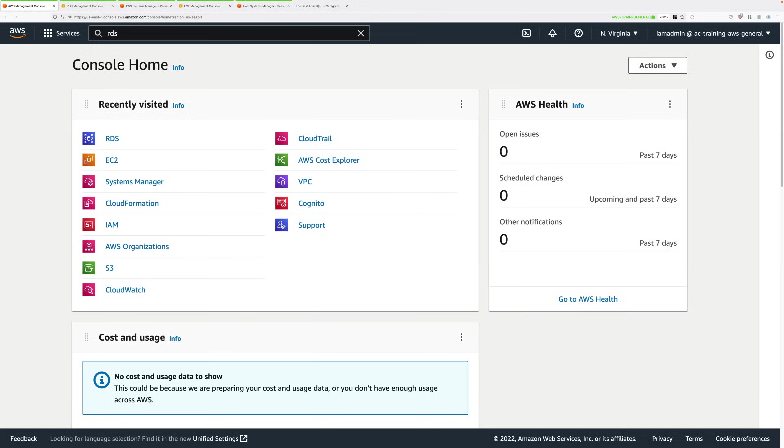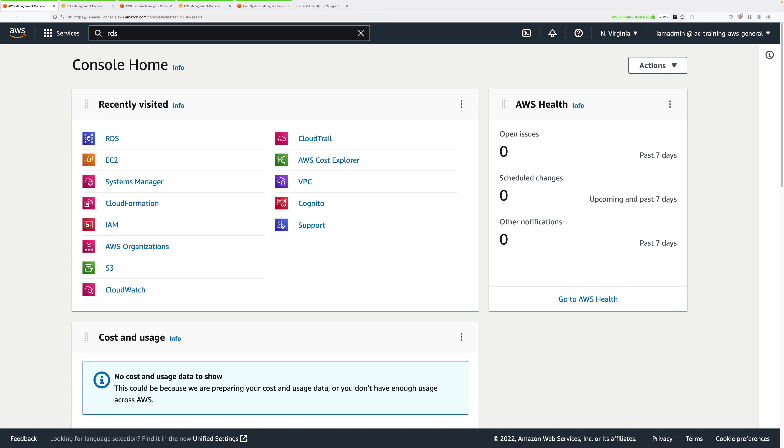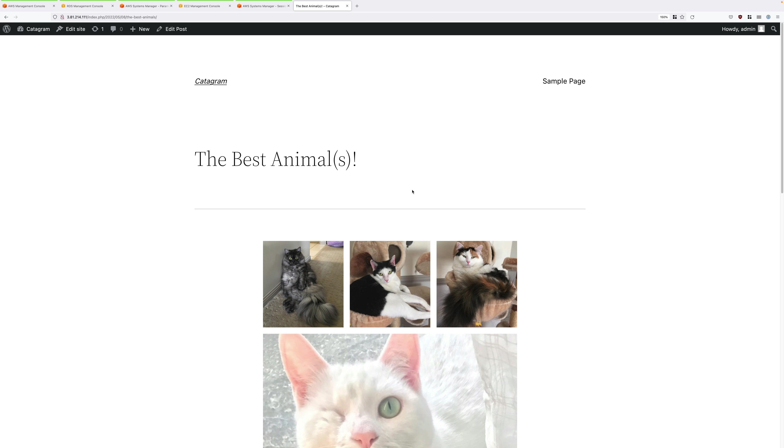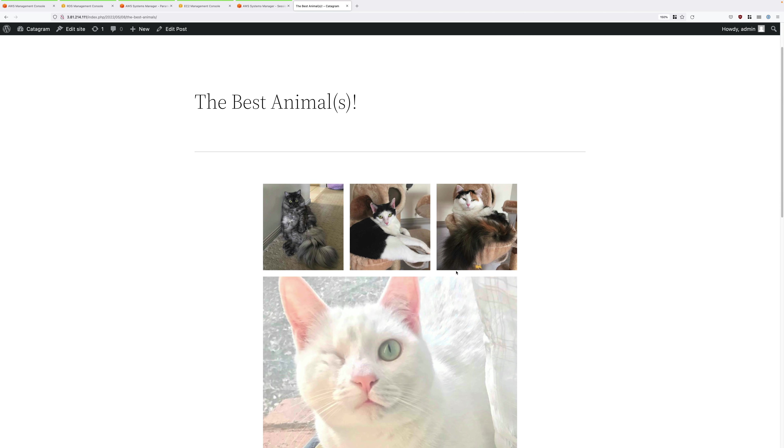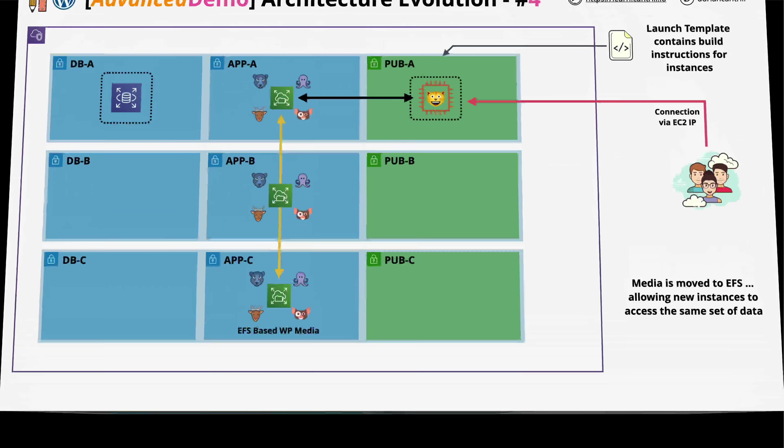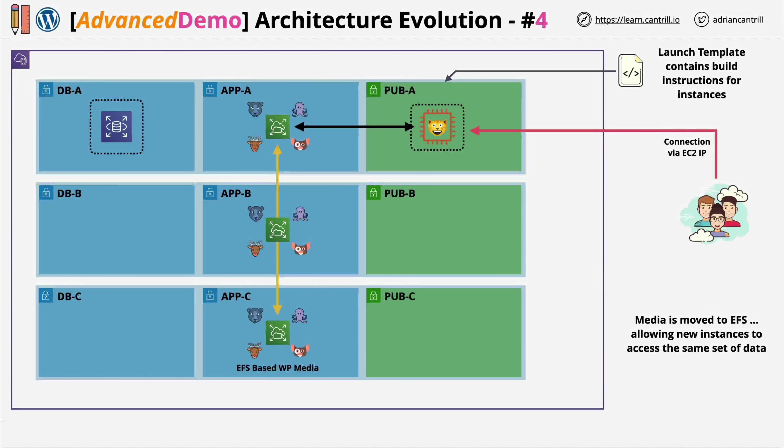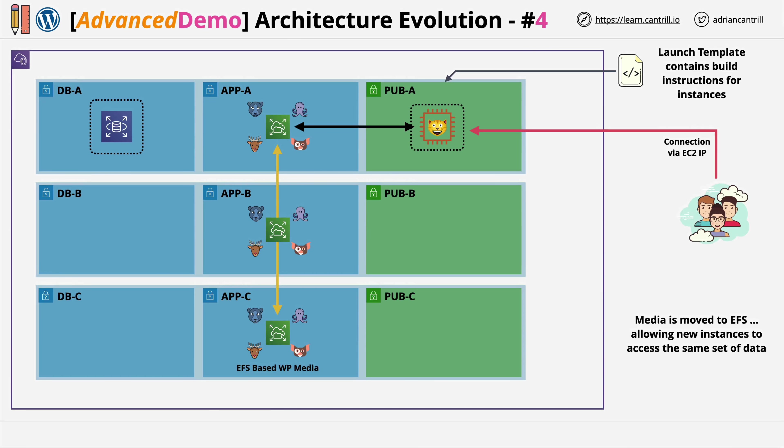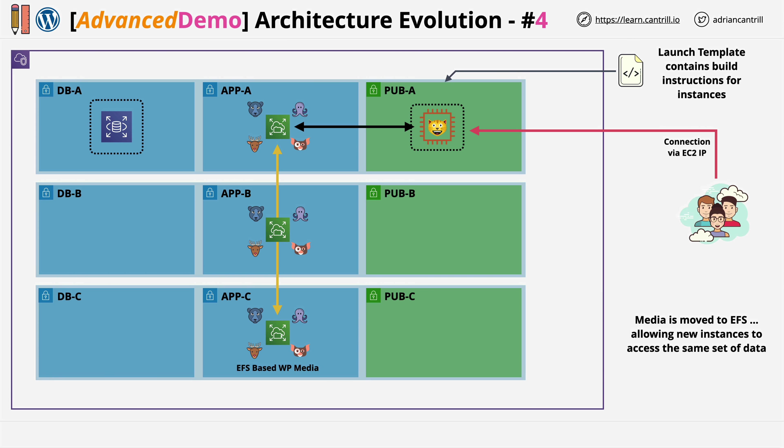Welcome back to stage 4 of this advanced demo series. In stage 4 we're going to perform the last step before we can make this a truly elastic and scalable design. We're going to migrate the wp-content folder which stores these priceless animal images from the EC2 instance onto EFS, the elastic file system. This is a shared network file system that we can use to store images or other content in a resilient way outside of the life cycle of these individual EC2 instances.